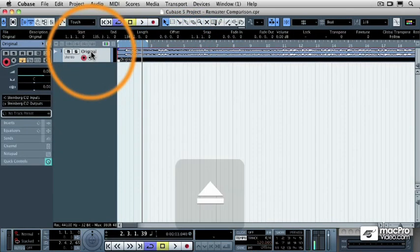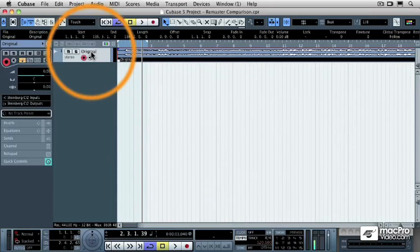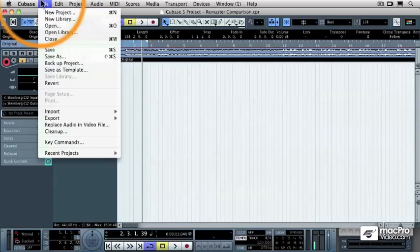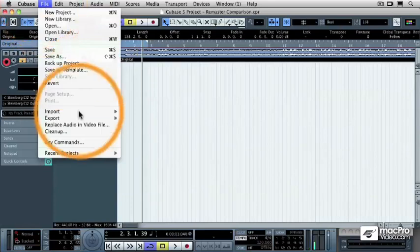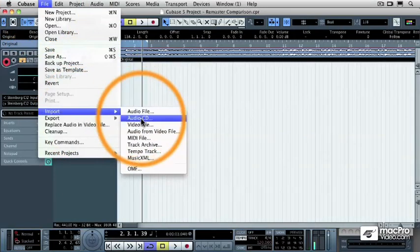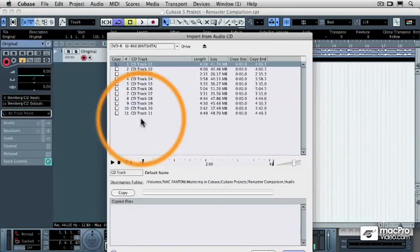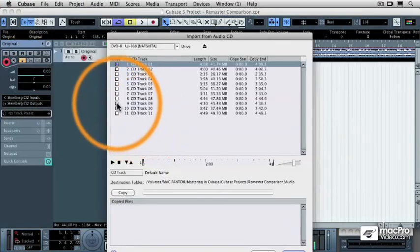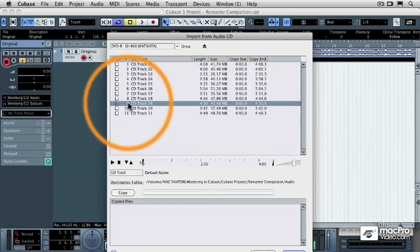Now I'm going to hit the Eject button, and I'm going to eject that original CD, and I'm going to throw in the remaster. Once that CD mounts up, I can do the same thing. Select File, Import, Audio CD.